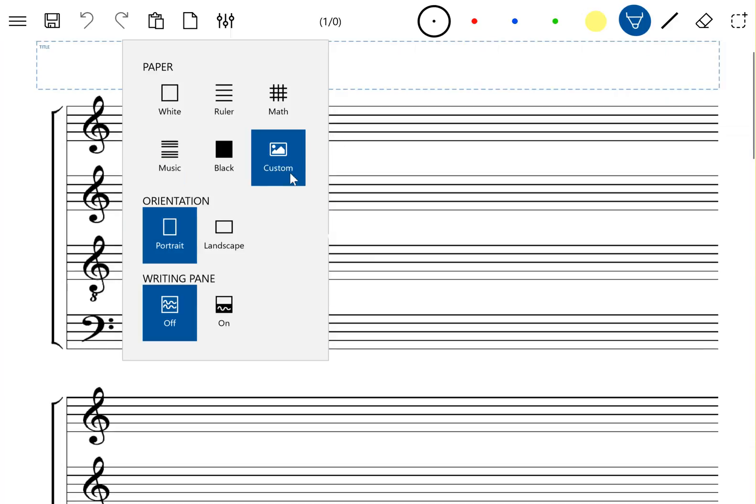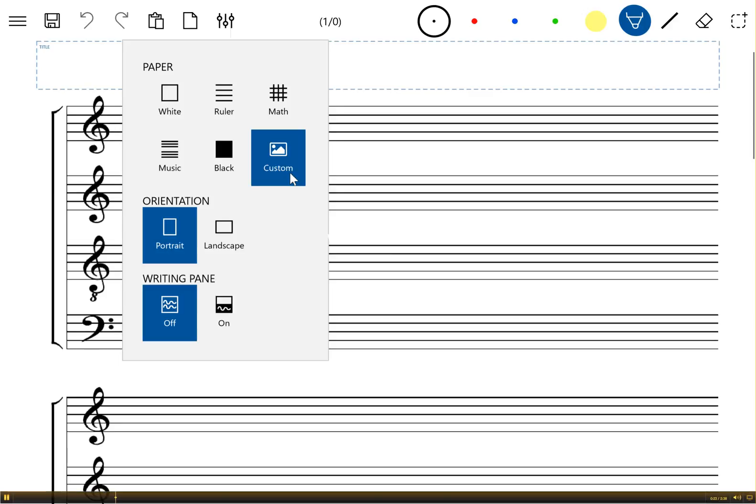So a custom paper can be any image that you load. You can also draw your own paper to use as custom paper. Let me give a little bit of demonstration.